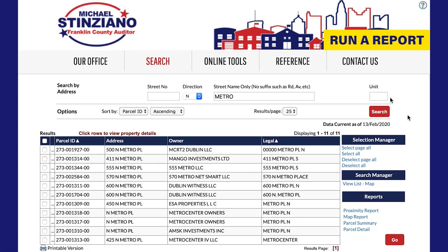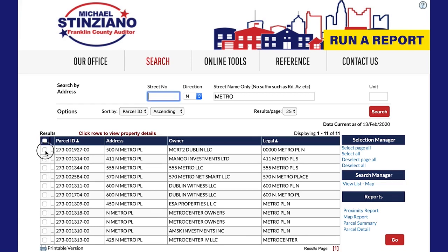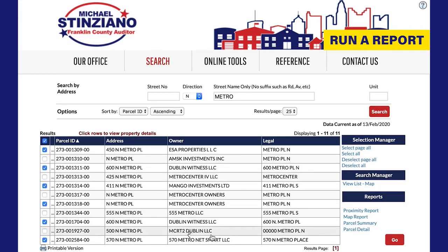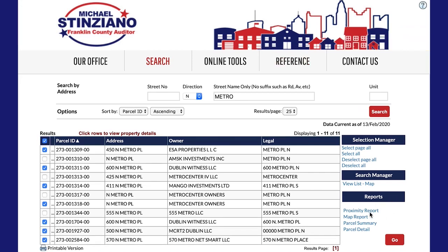Now we will go over how to run a report. To create a report from the search results screen, use the tools on the right-hand side of the screen. First, select the properties that you want to include in your report. Use the checkboxes in each row to select your properties individually, or use the tools under Selection Manager to select all or deselect and then customize your selections. Once your selections have been made, choose the type of report under Reports and then click Go. The report will download to your computer as an Excel or PDF file depending on the type of report you choose.